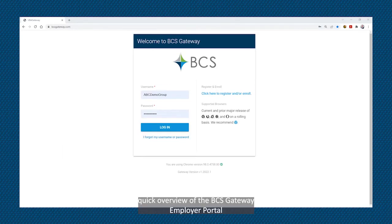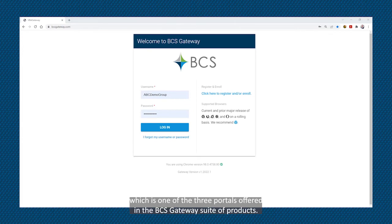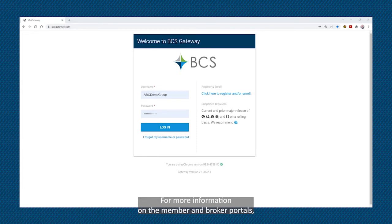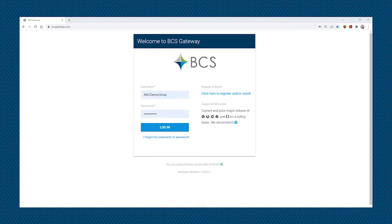The following is a quick overview of the BCS Gateway Employer Portal, which is one of three portals offered in the BCS Gateway suite of products. For more information on the member and broker portals, please view those respective videos.